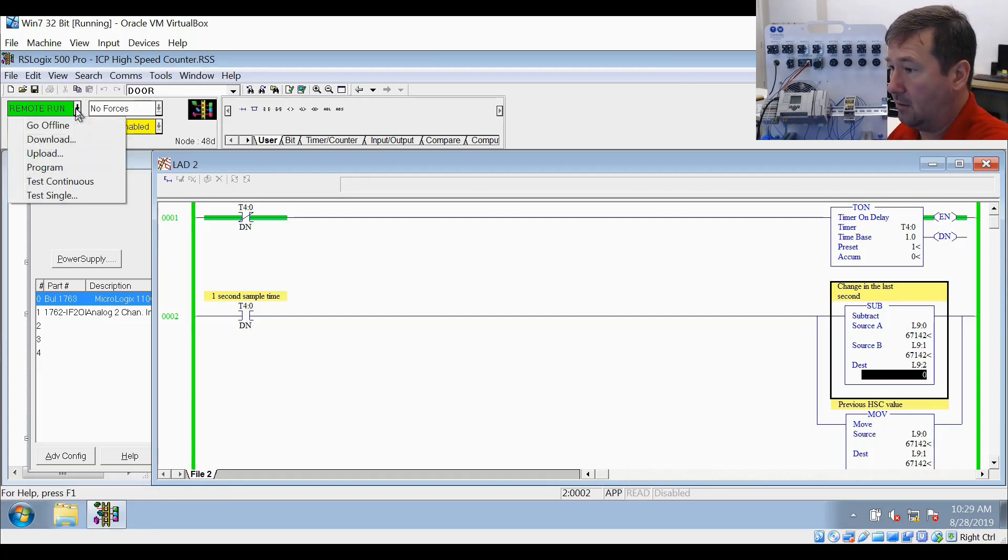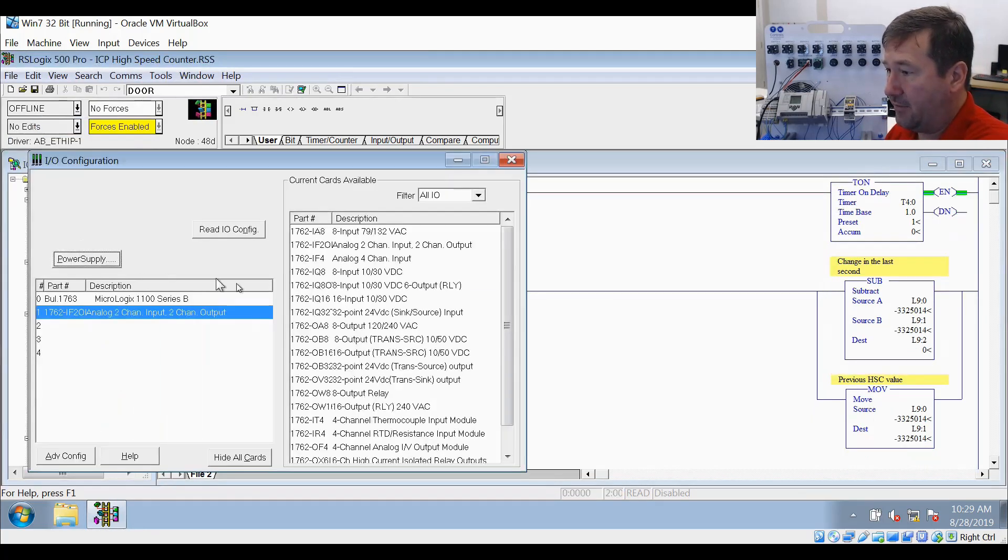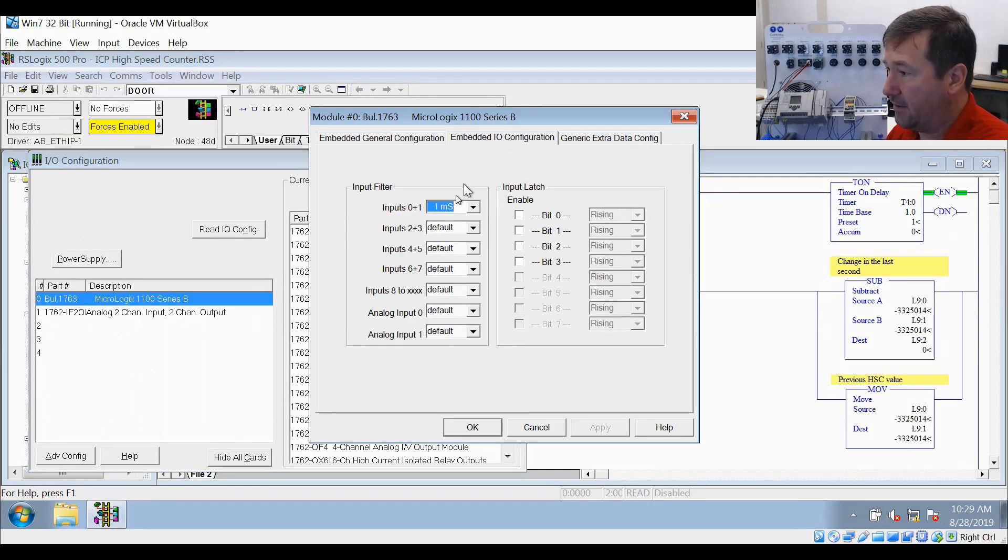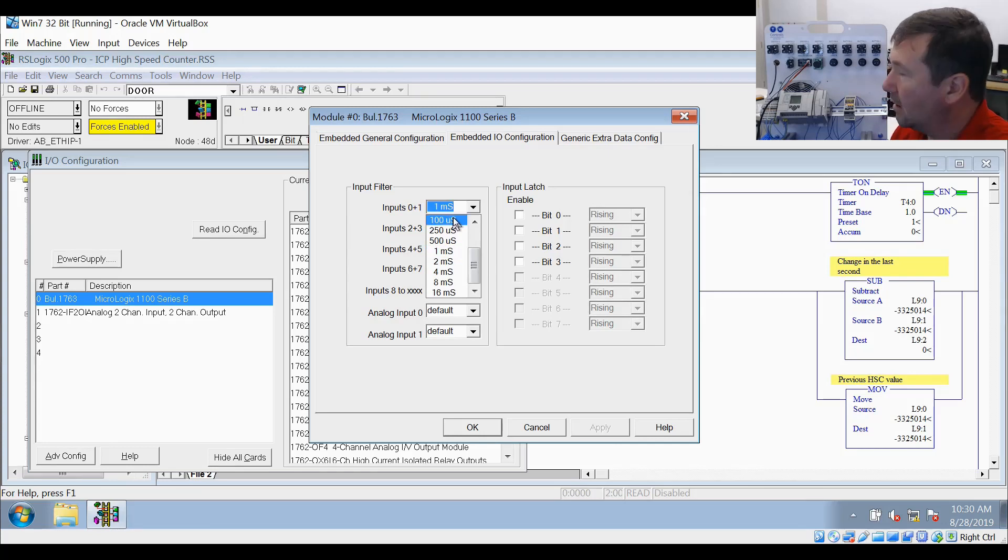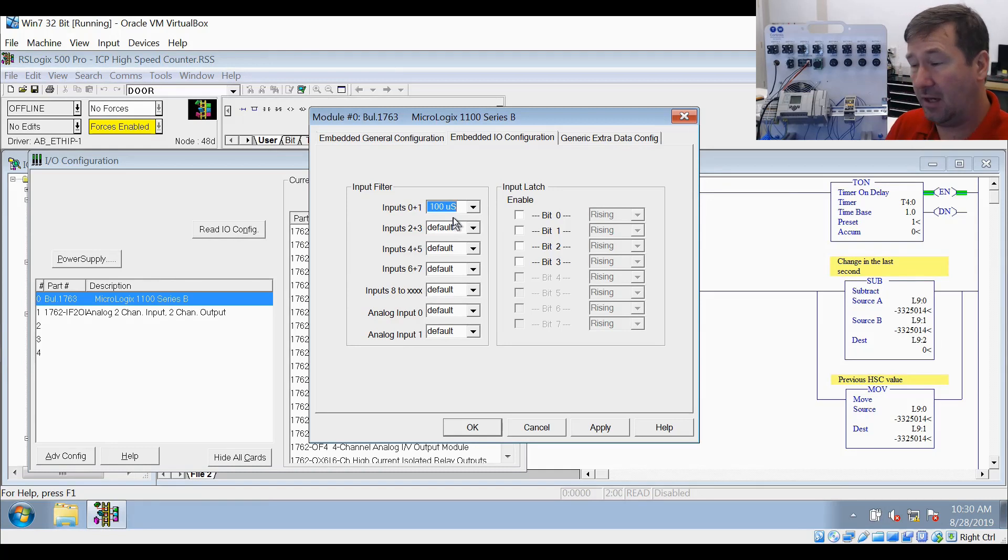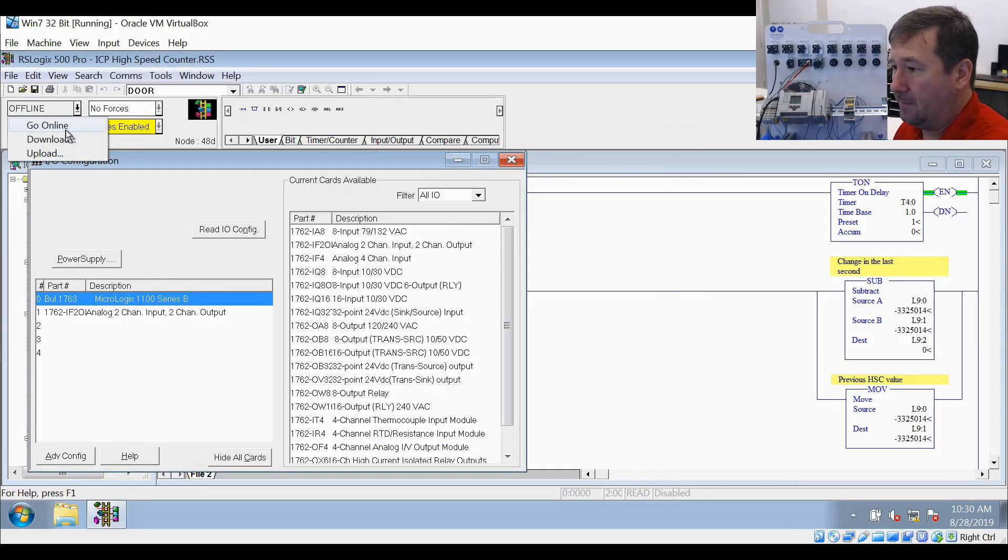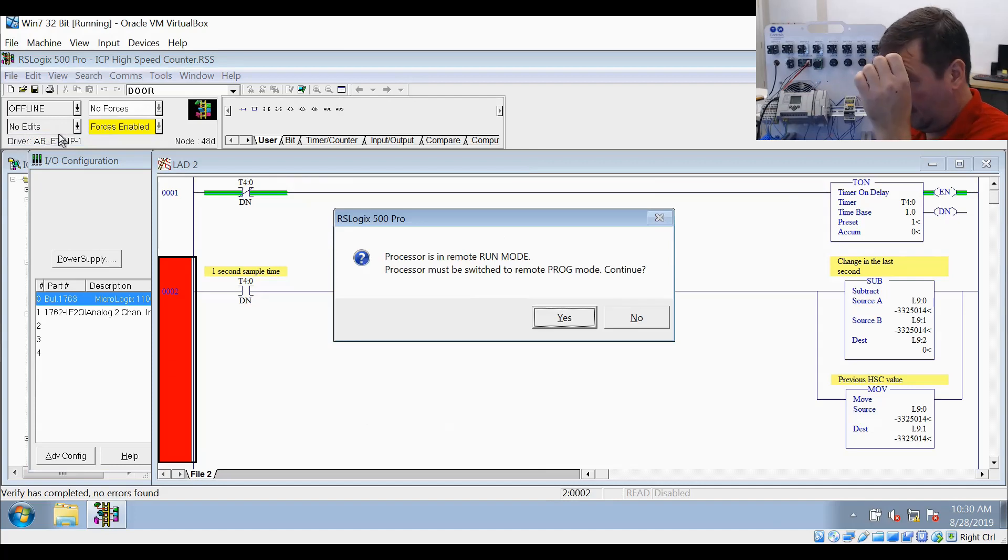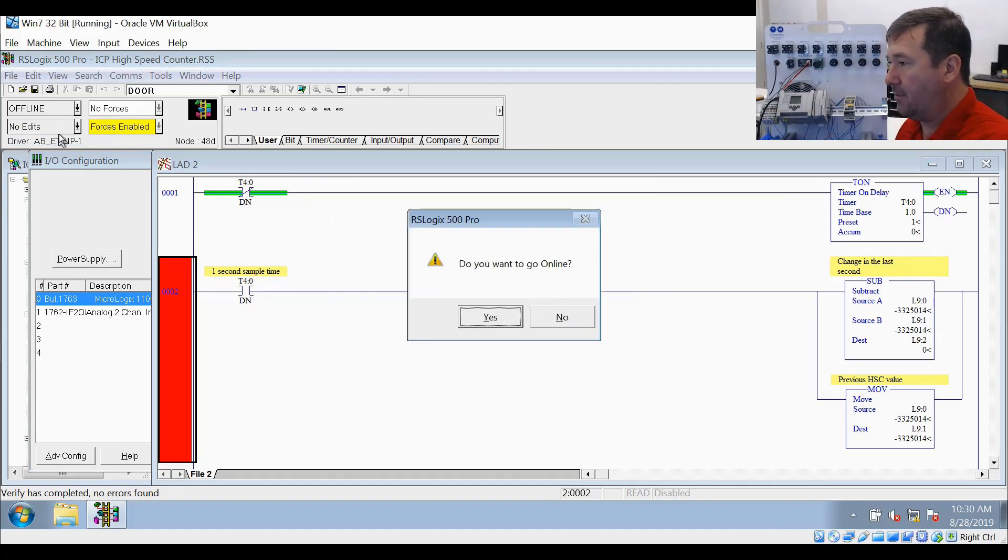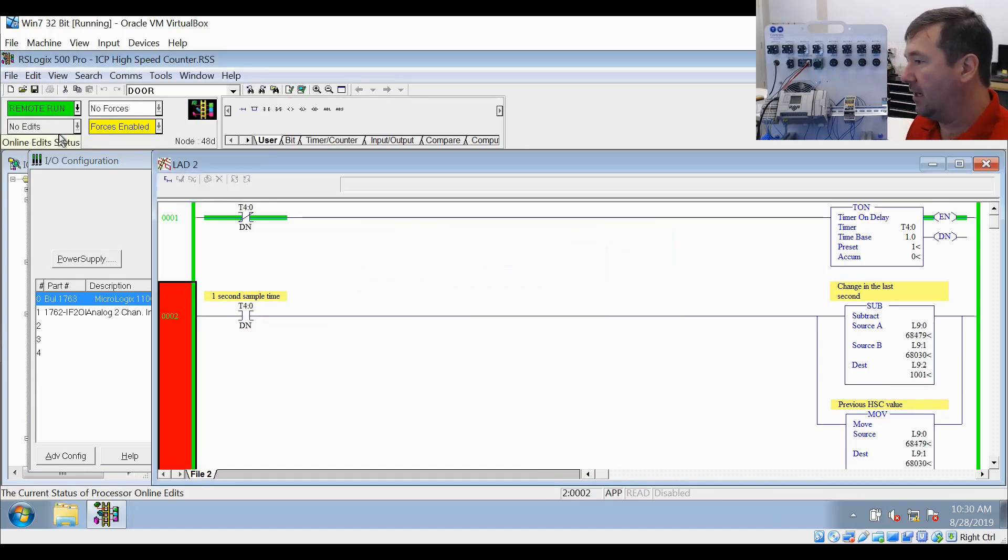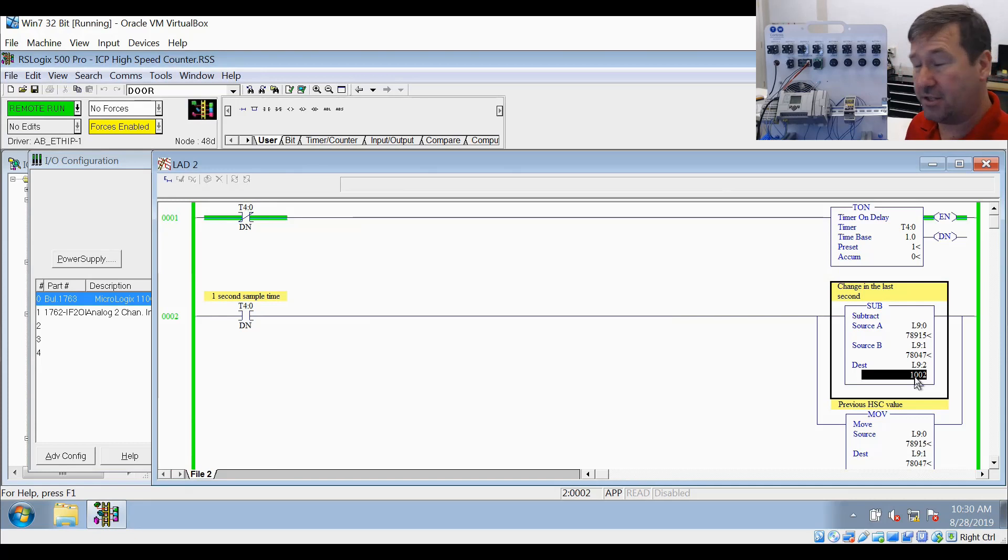We'll go back to the I/O configuration again. Let's go to that embedded I/O configuration. We're at one millisecond now. Let's put it at 100 microseconds. Milliseconds are a thousandth of a second, microseconds are smaller. We'll download that and go back to run mode. Now we're showing pulses at 1,000 hertz, which is what we should be showing.